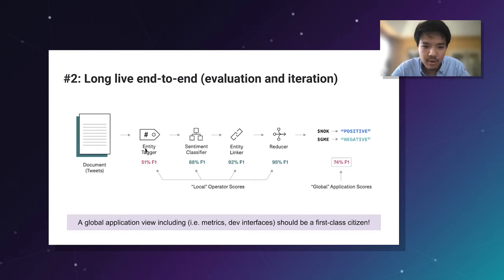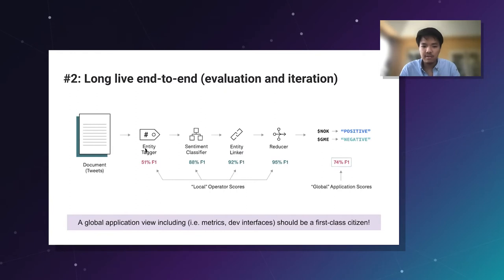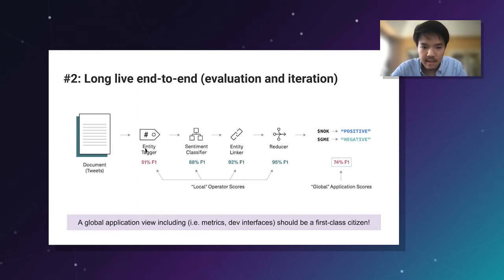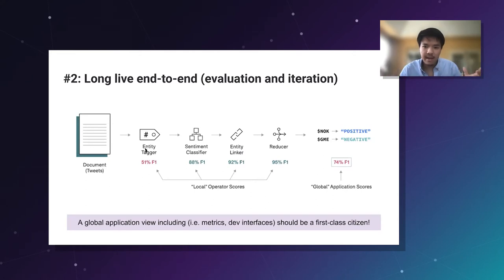Second: while modularity is really important to the development process, it's equally important to evaluate and iterate on the end-to-end application. Having a global application view — beyond just individual models or pre-processors — should be a first-class citizen in the practitioner's workflow. It should be really easy to zoom out and see: how am I doing in aggregate? Am I actually solving the product or business problem I set out to address?